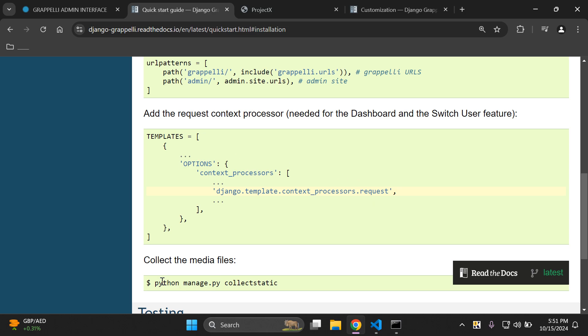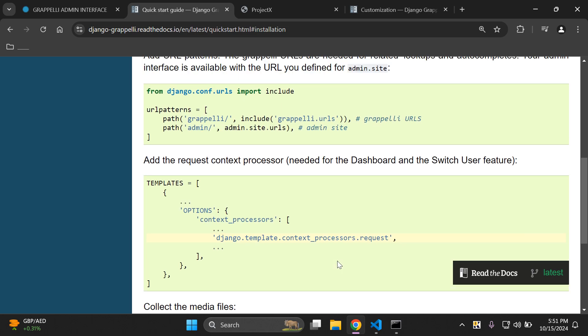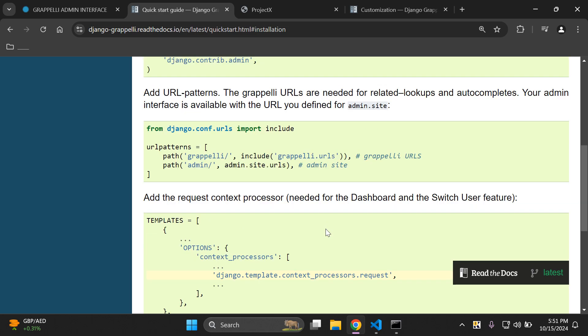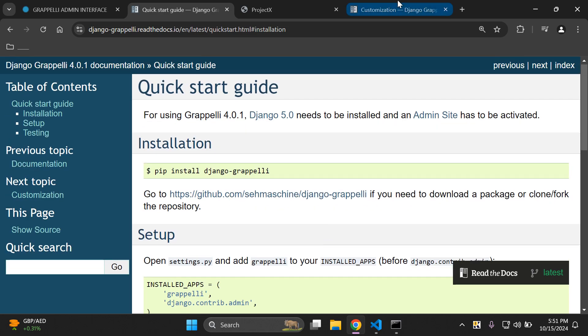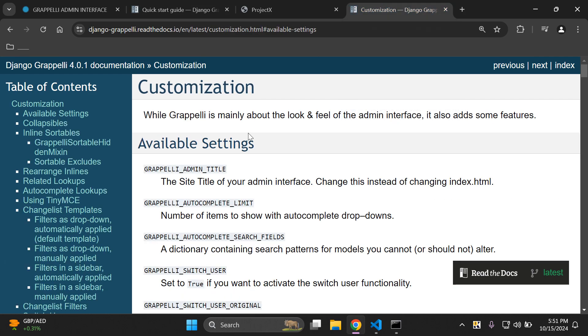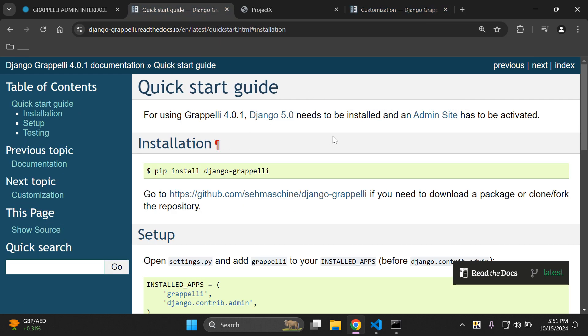You can also go ahead and collect your media files, however I'd only really pay much attention to this when you are deploying in production. Now before we look into the customization that you can set, let's go ahead and test out the fundamentals here.